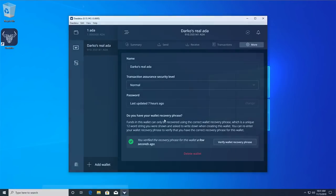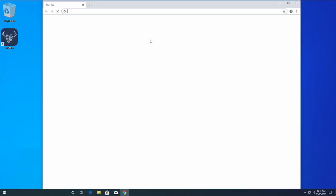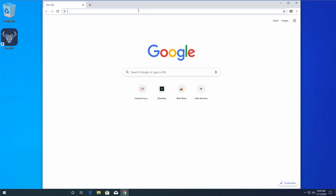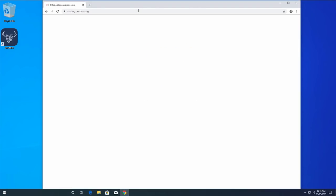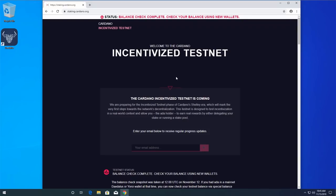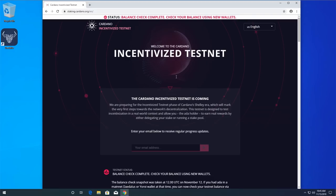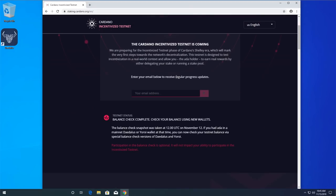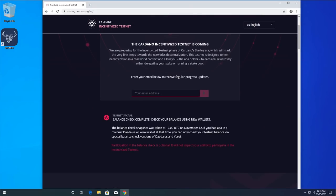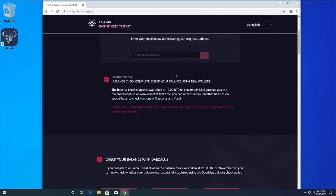Now when you have the correct wallet recovery phrase for your wallet, you can open your internet browser and go to staking.cardano.org to download the special balance check version of Daedalus. Scroll down on the page and click on the button for the operating system you are using to download the installer.